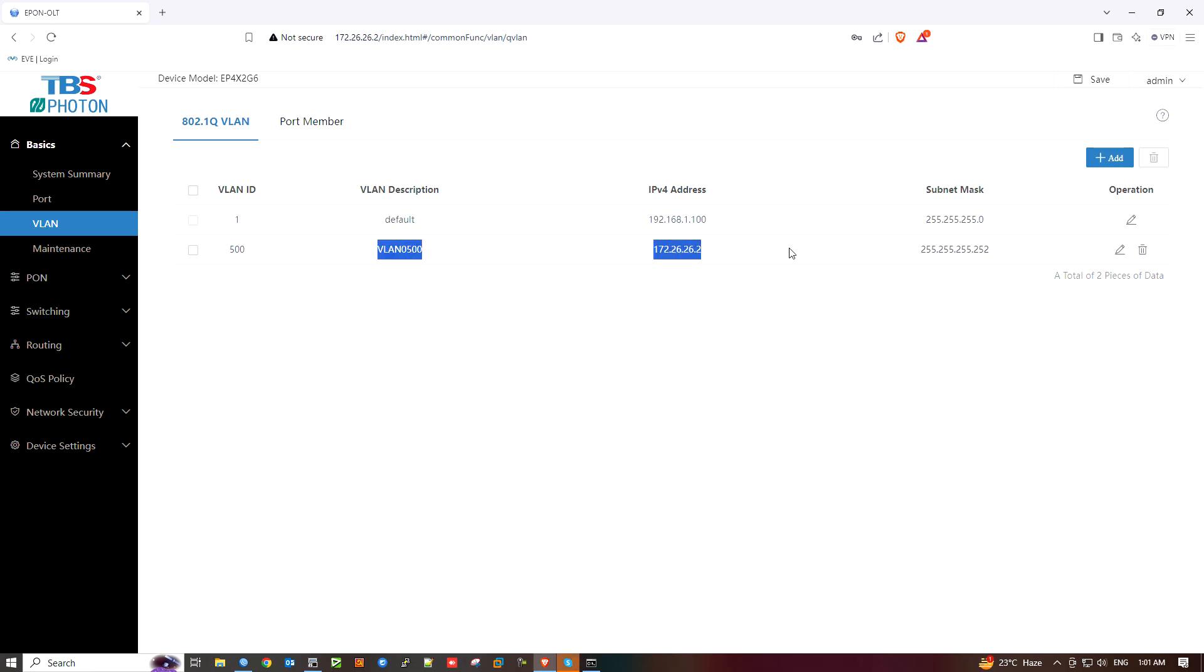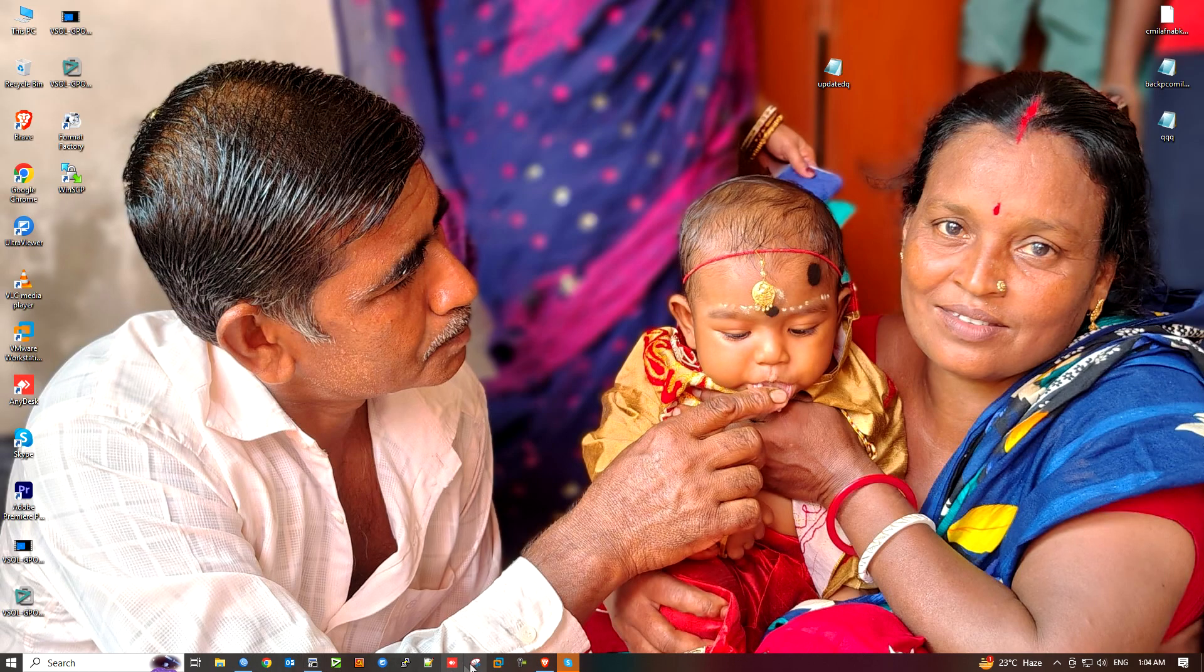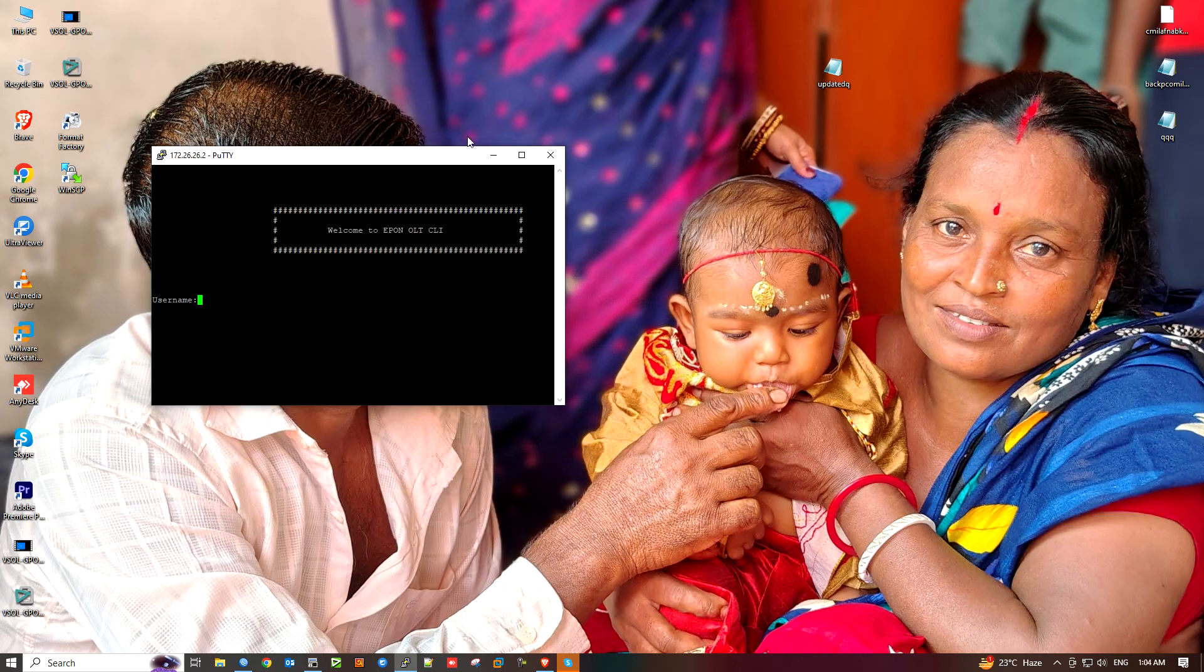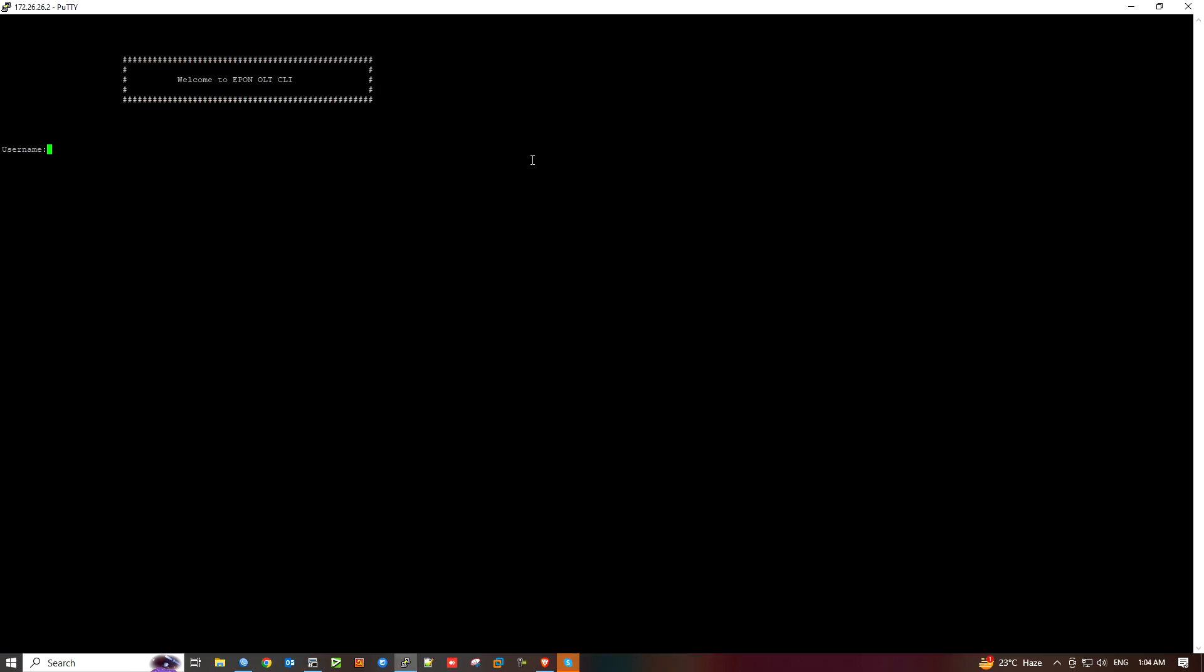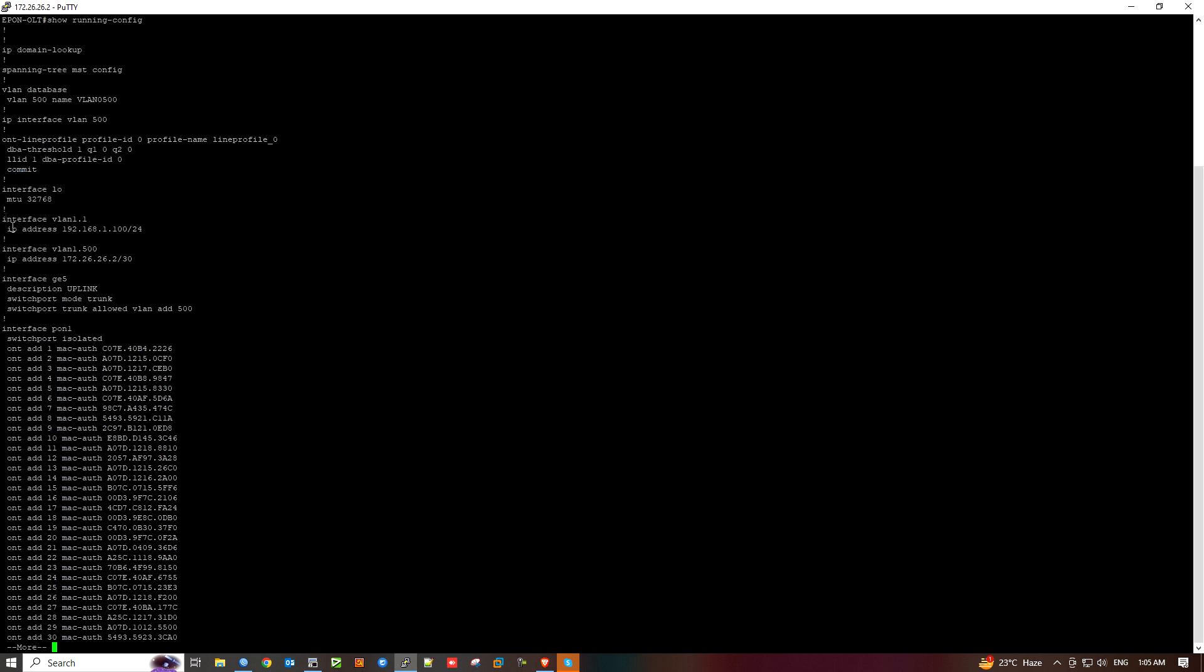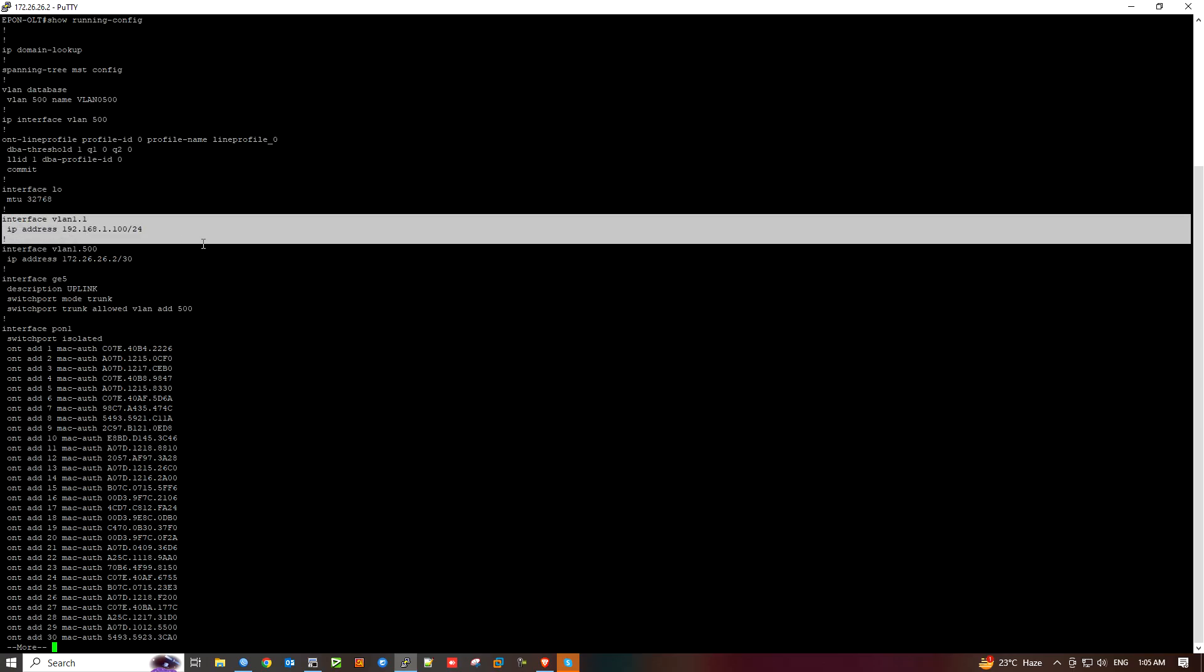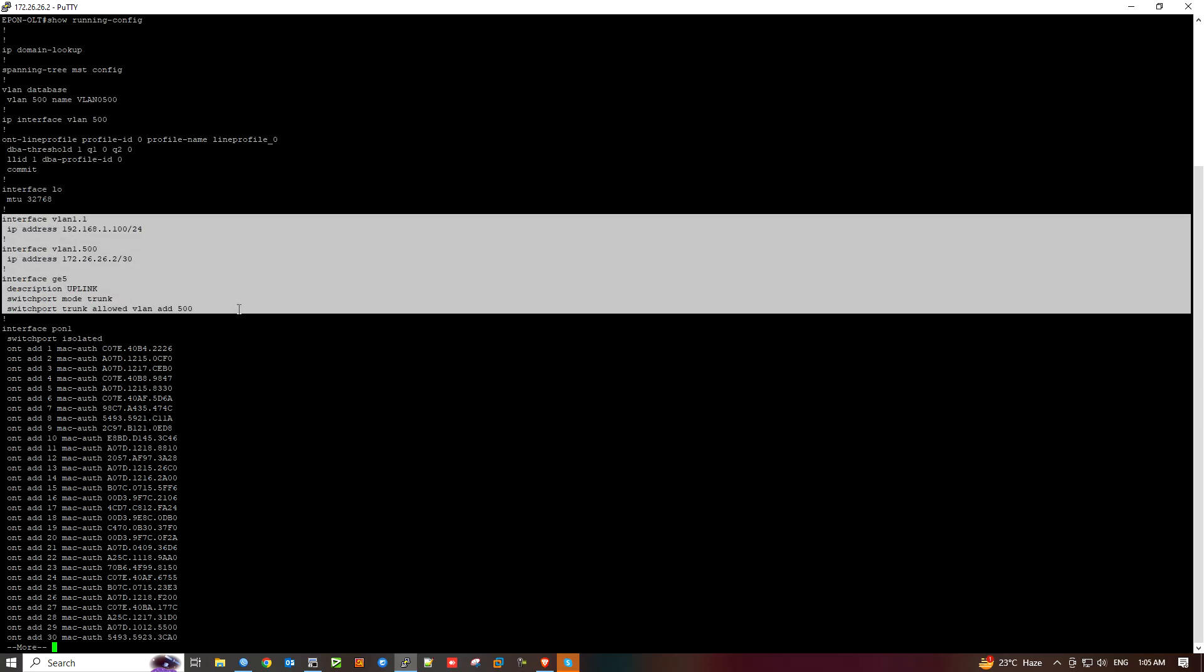We can open it and click telnet, then login with username and password admin. We can check the running config.